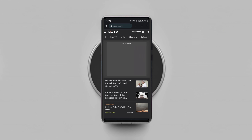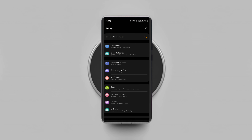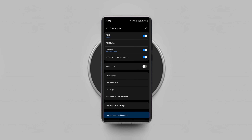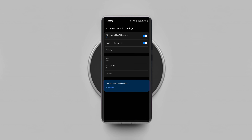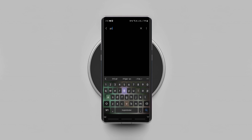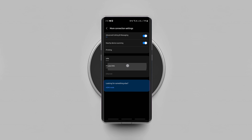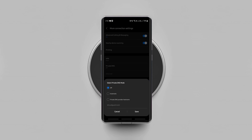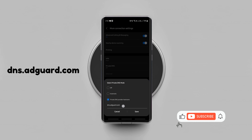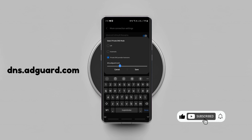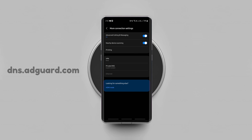That's when you can use this simple trick to block all ads on any Android phone. All you have to do is open Settings, tap on Connections, then tap on More Connection Settings — or simply search for Private DNS in the Settings — then tap on Private DNS, select Private DNS Hostname, type this over there, and save it. That's it. From now on, no ad will pop up on your screen.